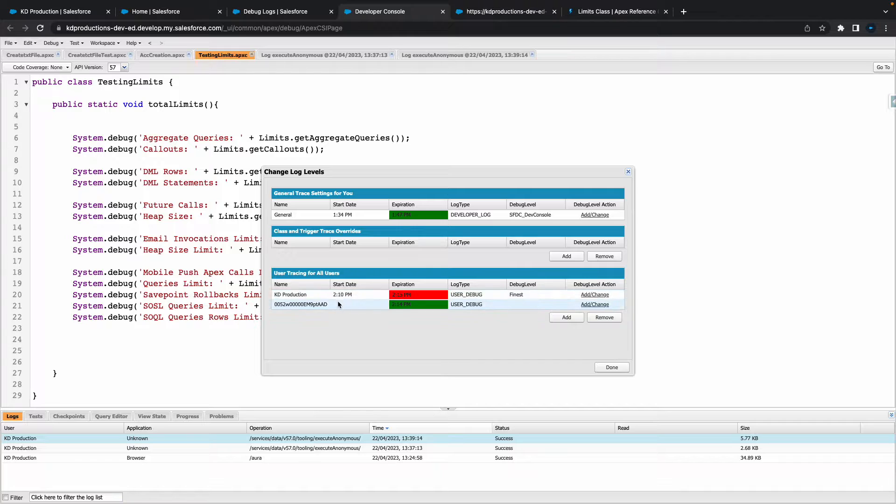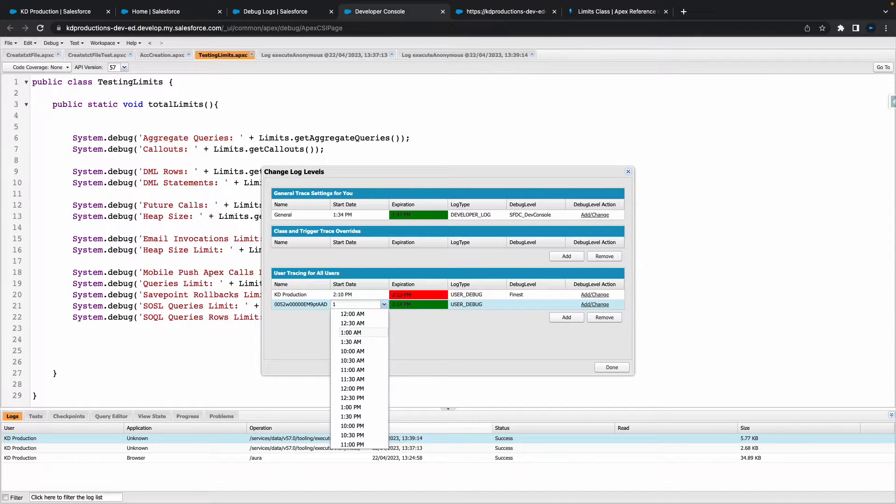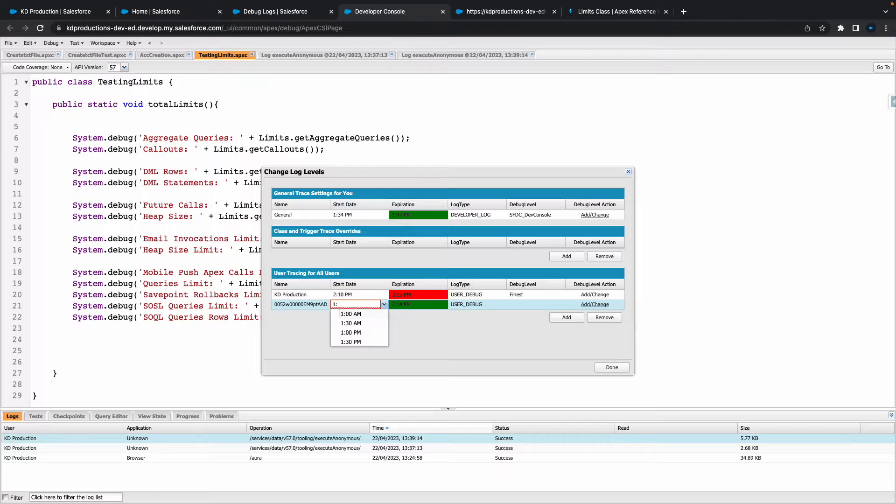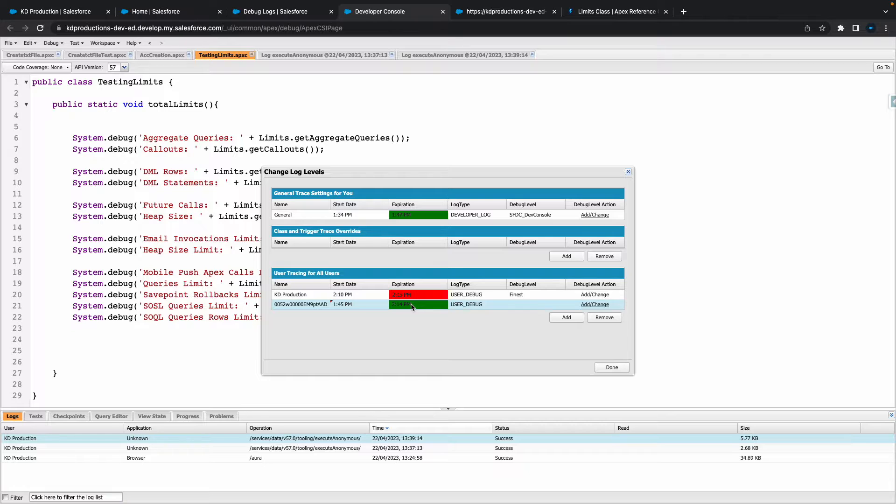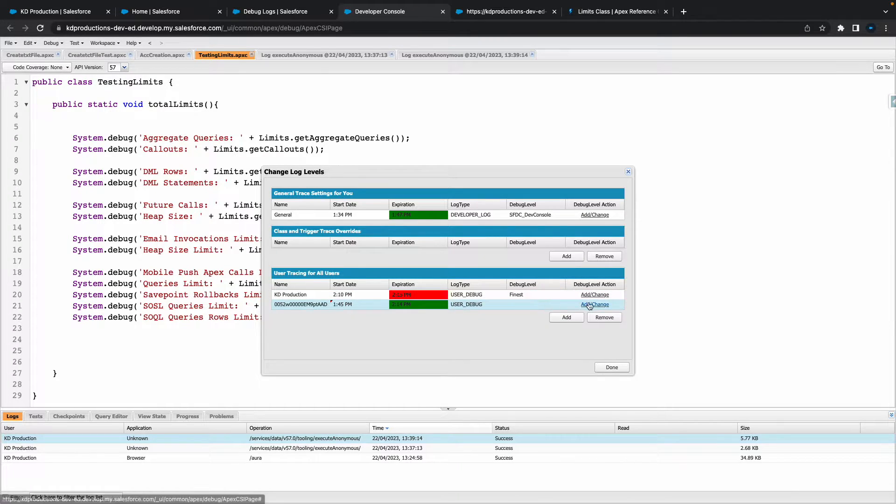All right, so first thing we need is a start date and time. At the moment it's quarter to one, so what I'll do is I'll just put in one... sorry, quarter to two, so 1:45 PM. Expiration date, expiration times, that's fine. Log type, we'll just leave that as that. For the debug level, let's just go Add.